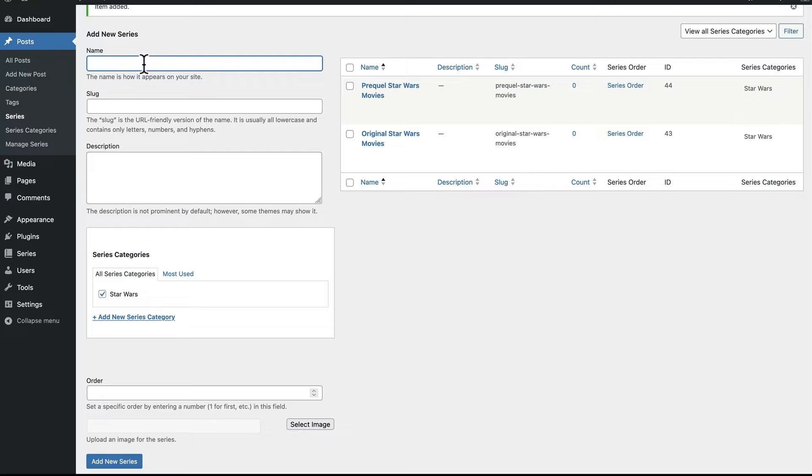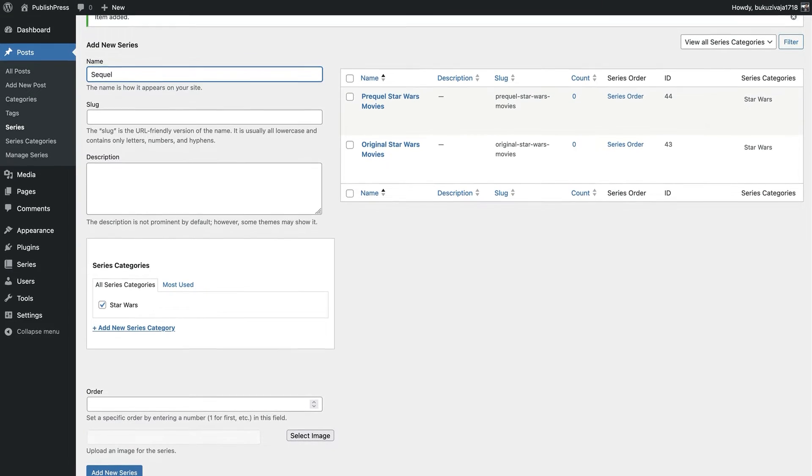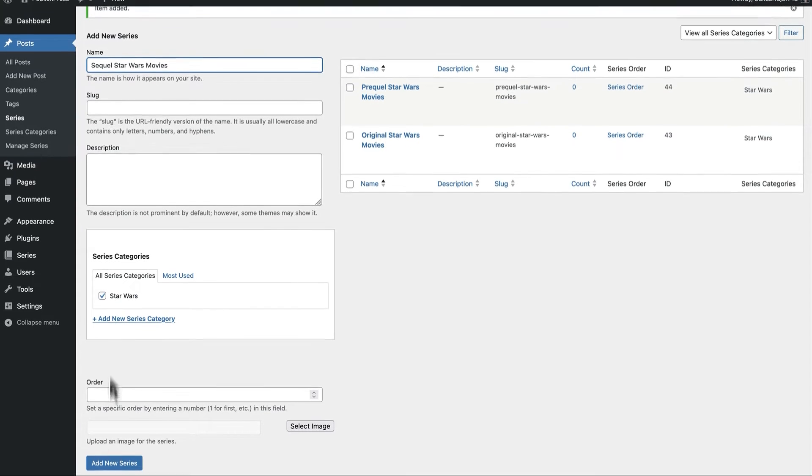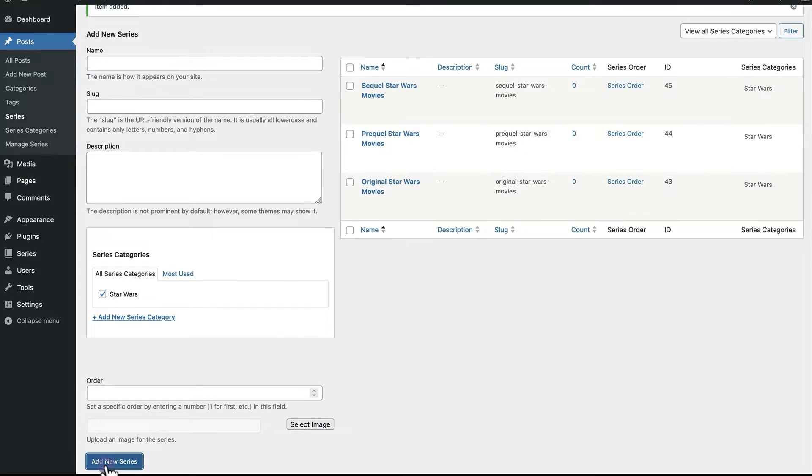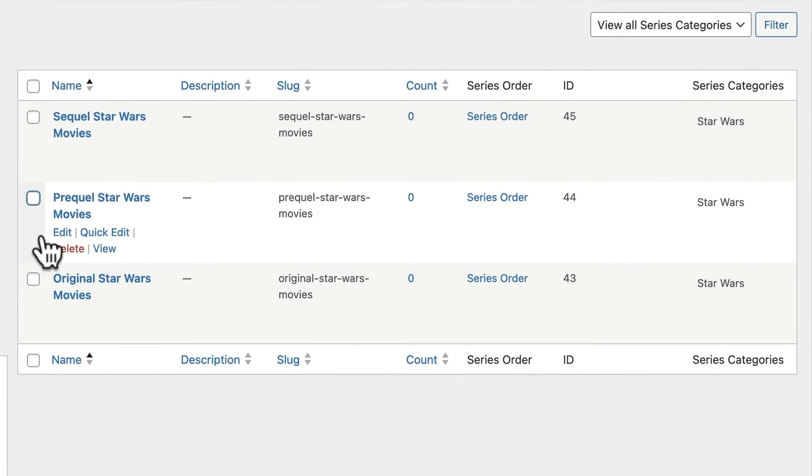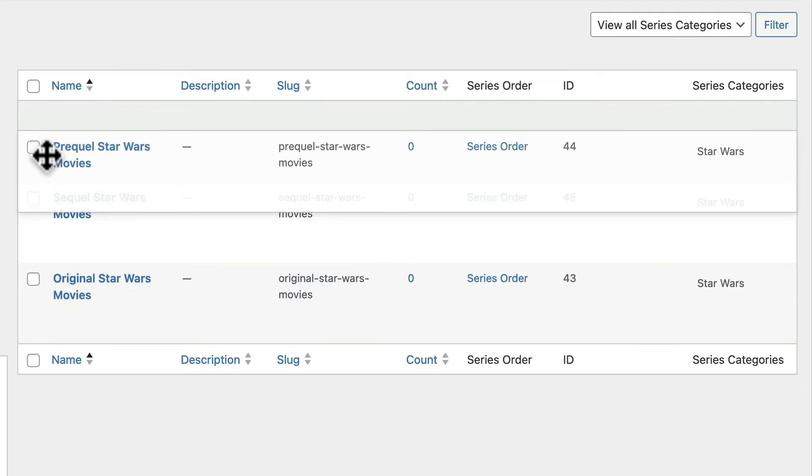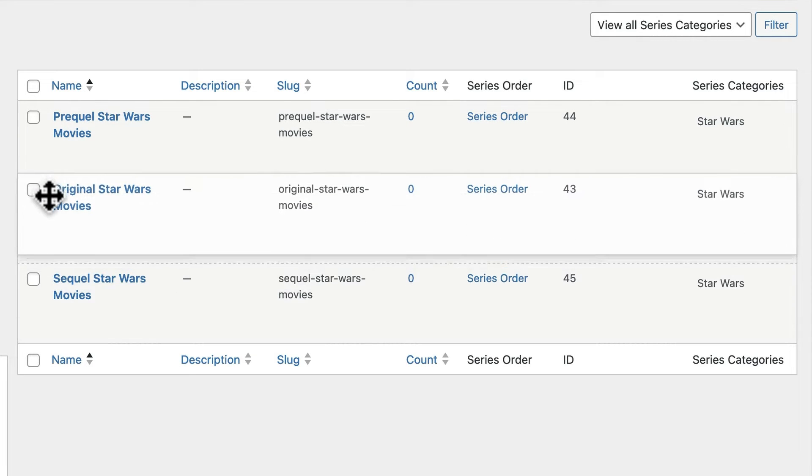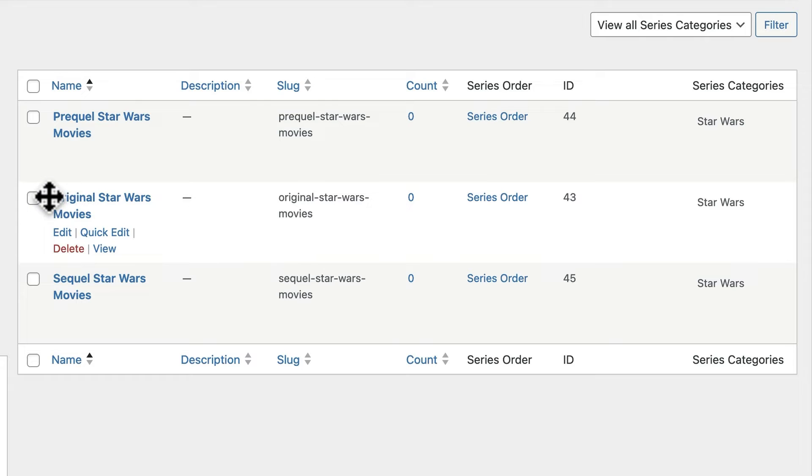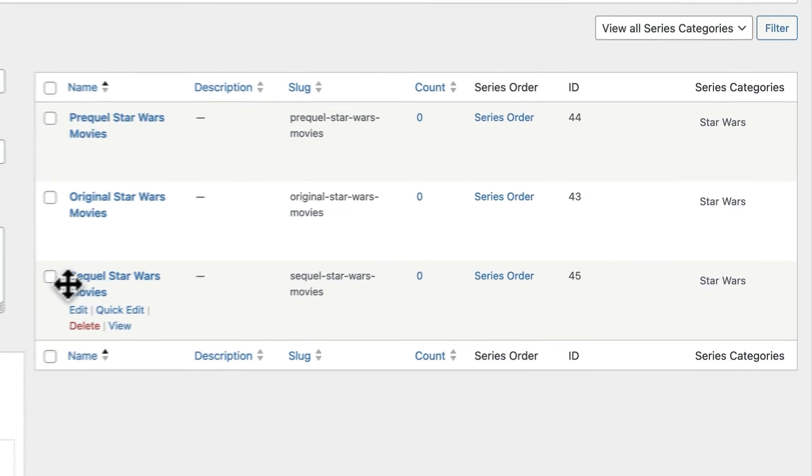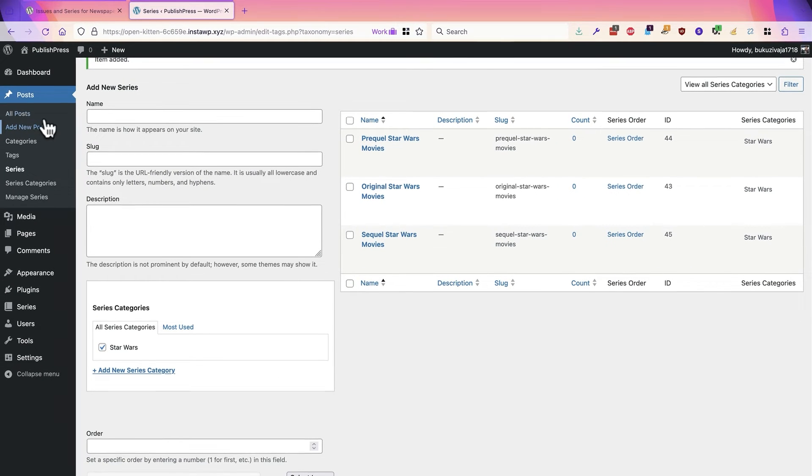And the Sequel Star Wars Movies. I can drag and drop these to reorder them into the correct order here, so Prequel, Original, and Sequel. I apologize if you're not entirely familiar with the Star Wars movies, but from here on it should be quite straightforward because what we're going to do is go to the post screen and actually add movies.